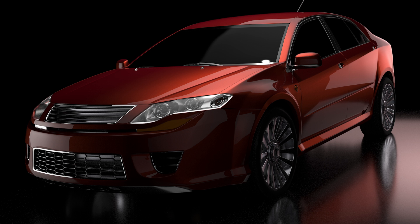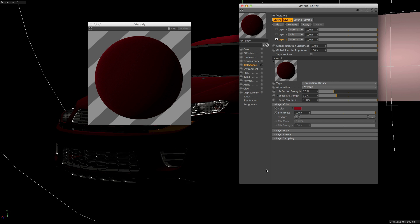Like a car paint, for example. This new approach reflects more closely how the materials would be created in the real world. Car paint is a layered material — it consists of a diffuse base covered by a clear coat. The new system allows us to recreate our material exactly the same way. For the diffuse base, we choose the Lambertian model and slightly adjust the reflection and specular strength.